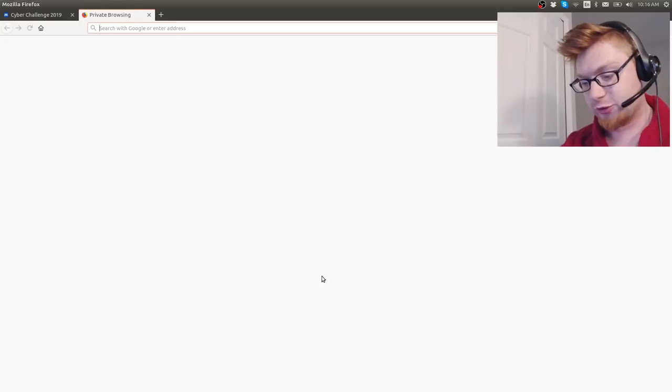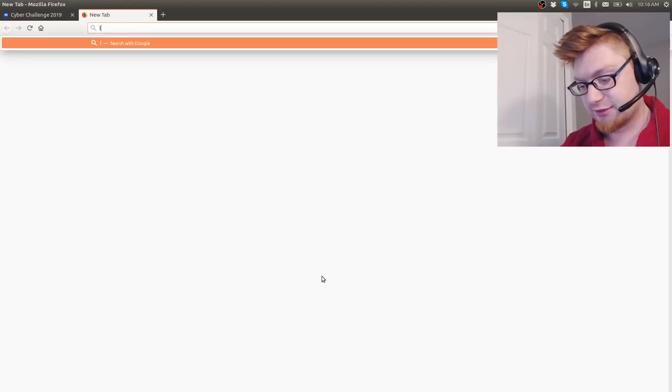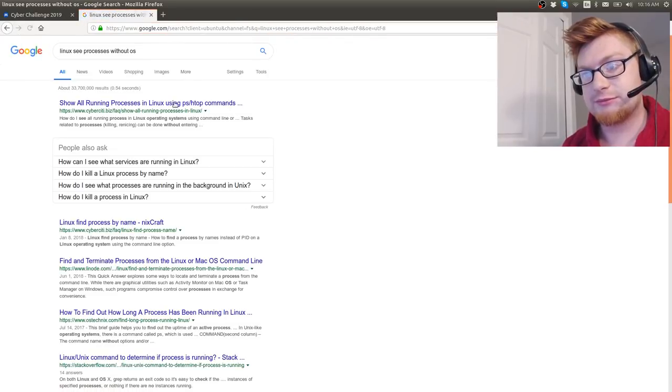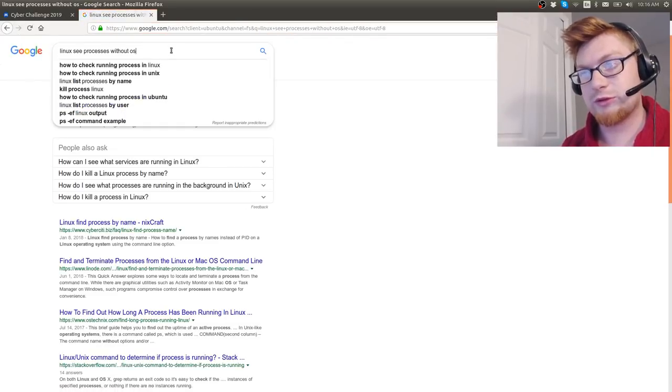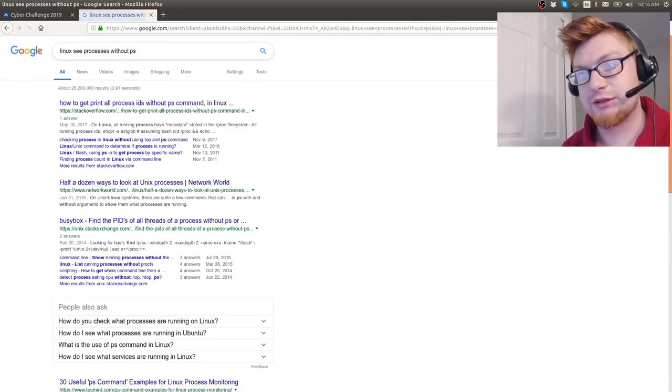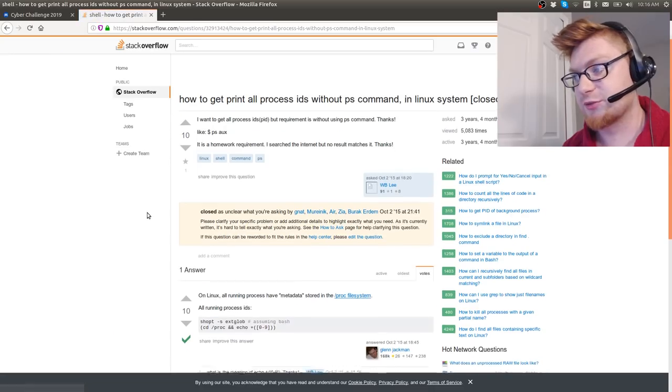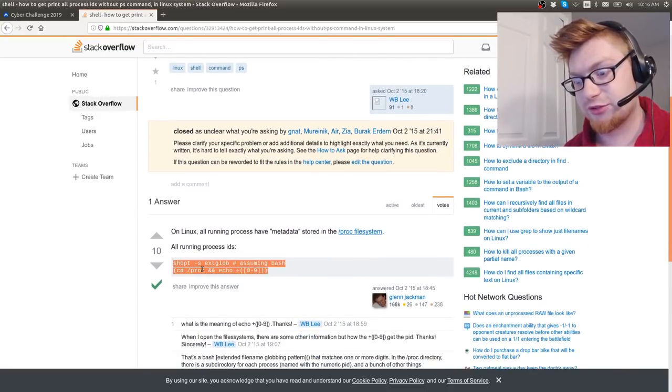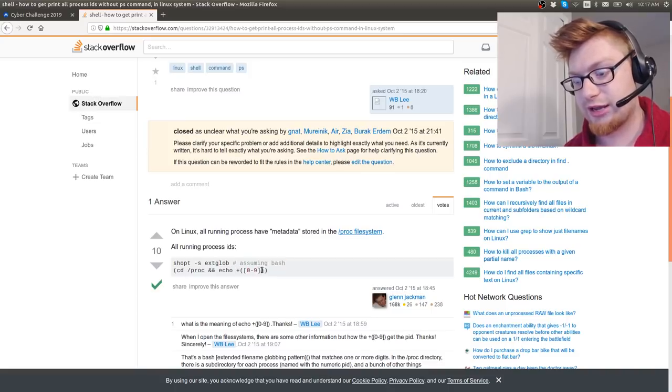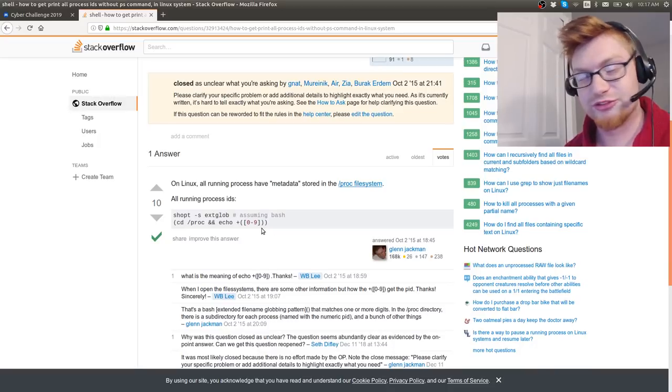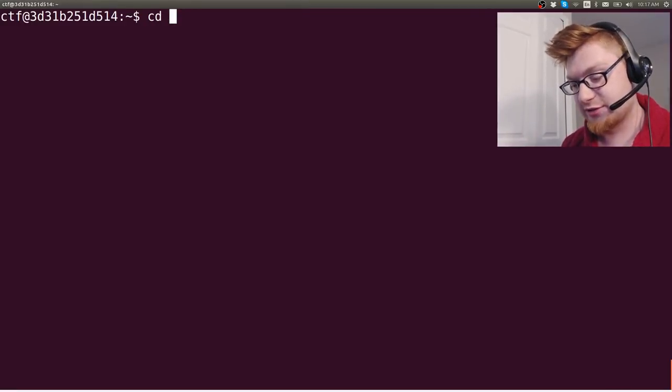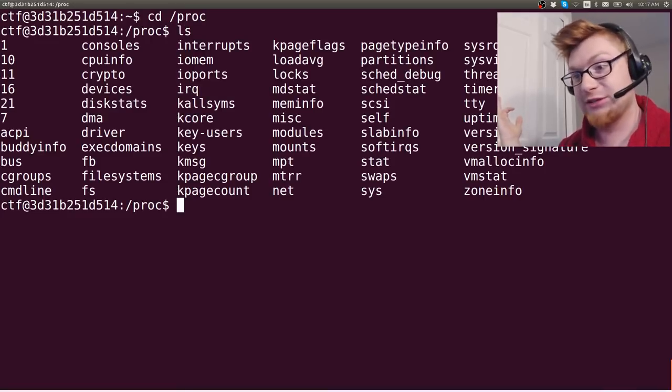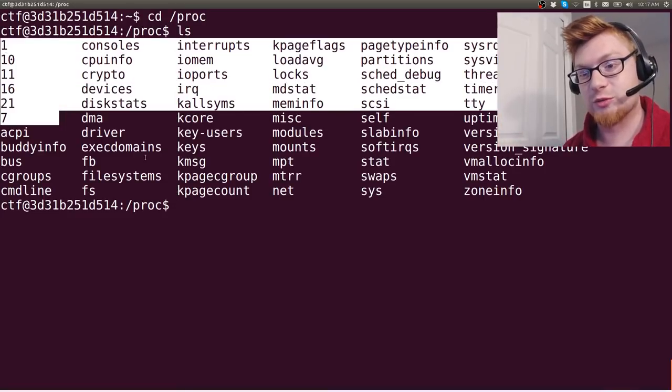So I went to the Googs, to the Google. I said, Linux see processes without PS. And there it is. How to print all process IDs without Linux. And it said we could determine the metadata that's in proc. So it looks like this just turns on the extension globbing, where we can CD proc and try and echo everything that it finds in those. I was just kind of going to hit the I believe button and roll with it, because whatever, I just need to get into proc and list stuff.